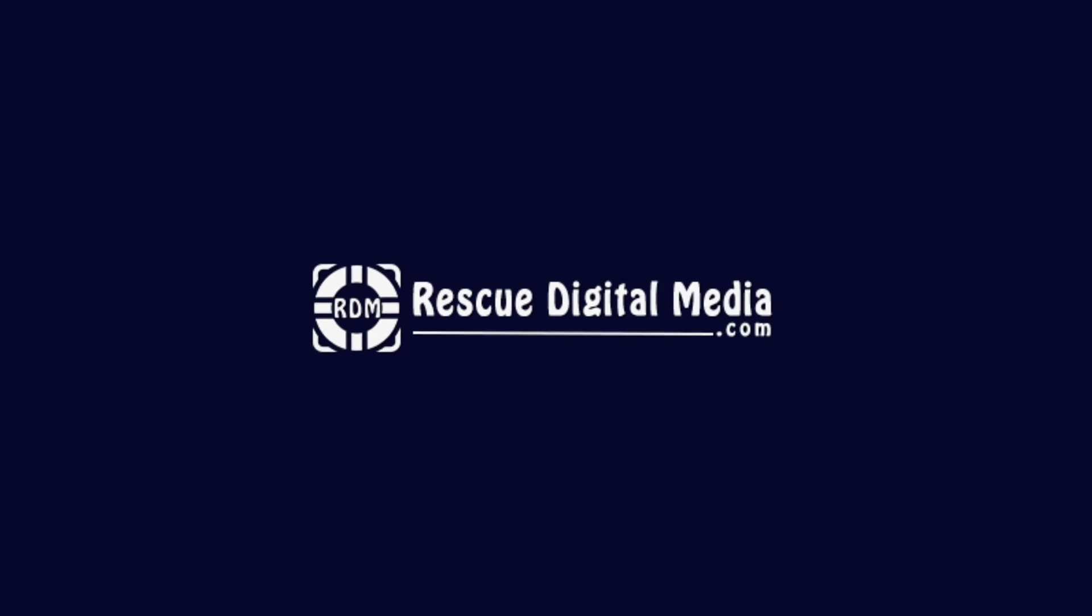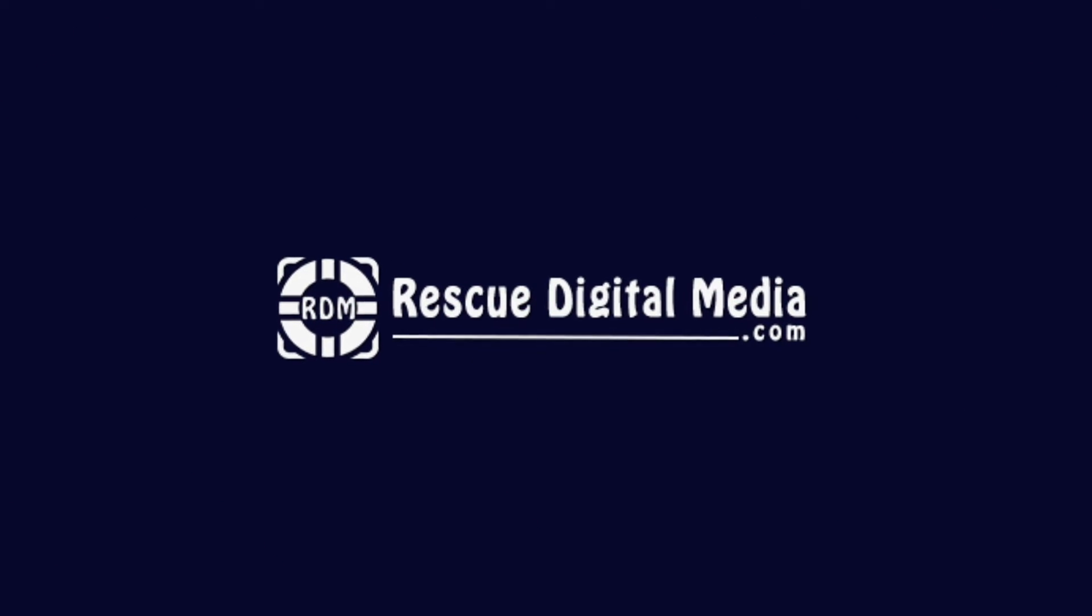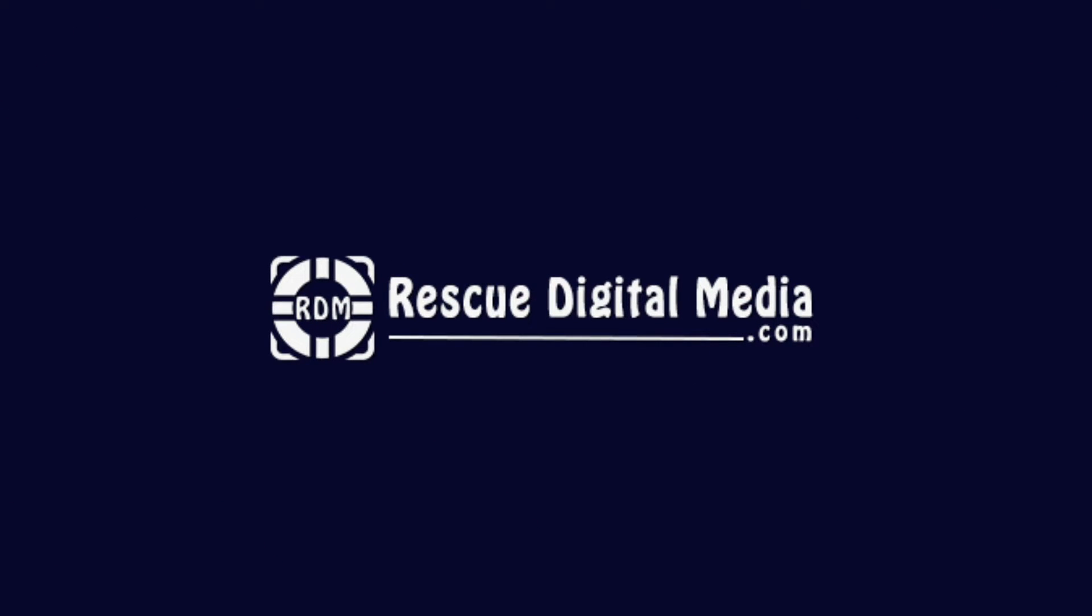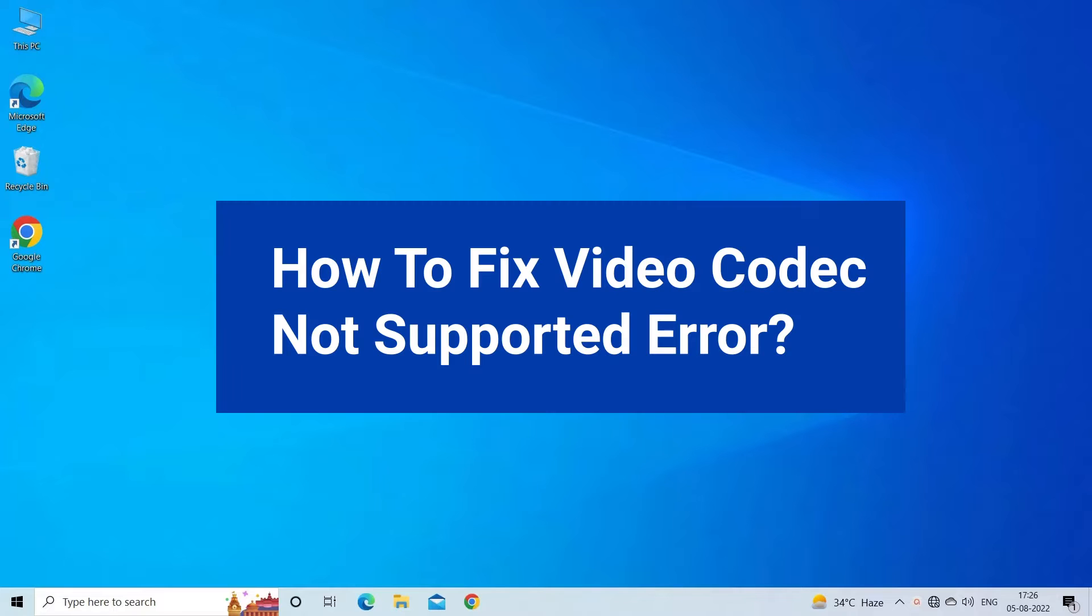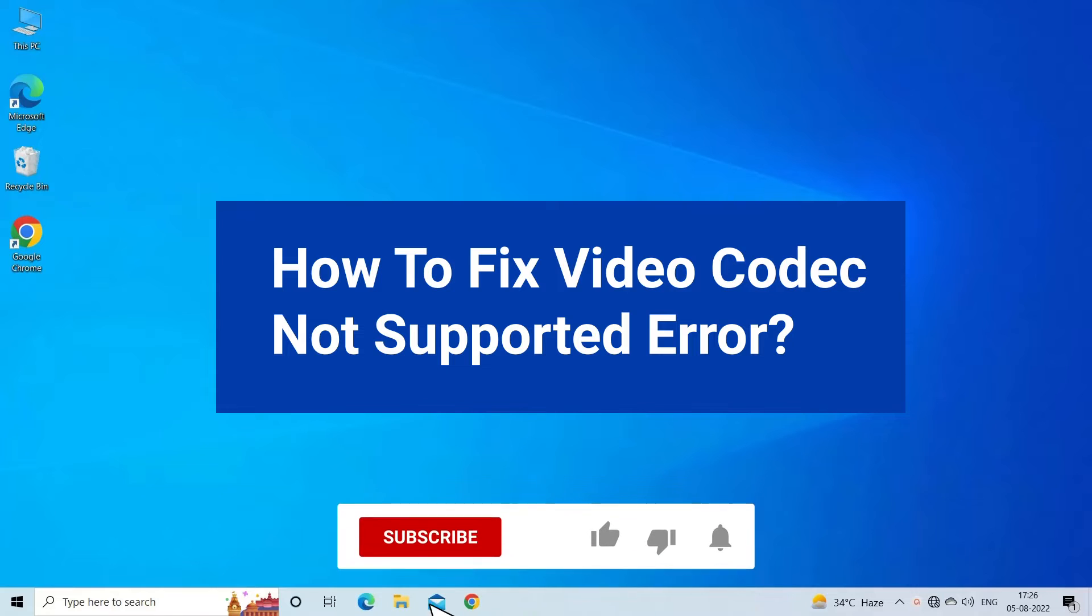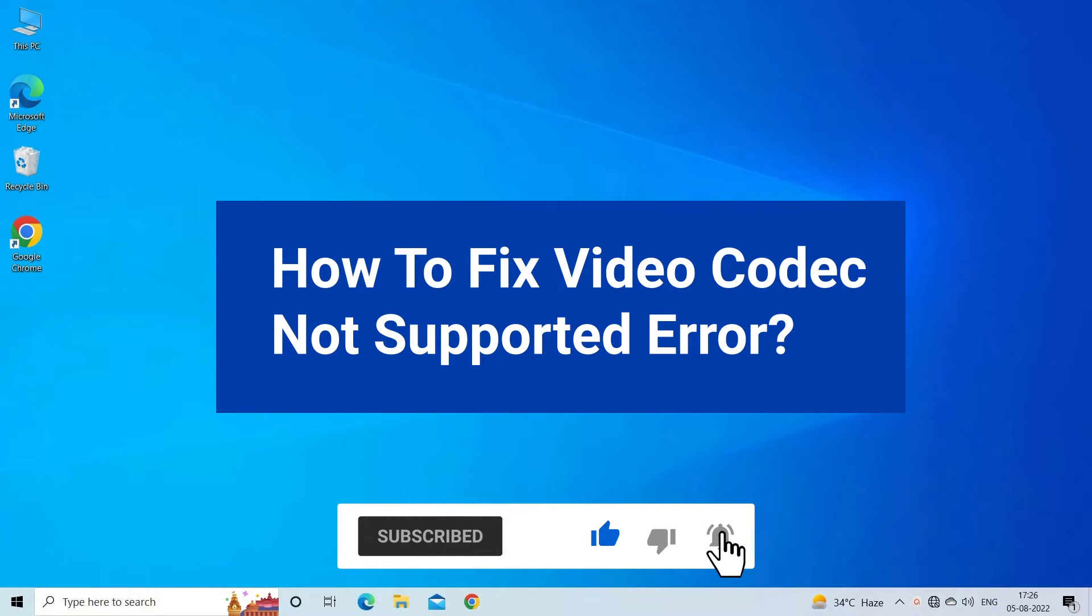Hello guys and welcome back to our channel Rescue Digital Media. Today I am here with three quick methods to fix video codec not supported error. But before we get started, like, subscribe, and ring the bell icon to be notified when our new video lands.